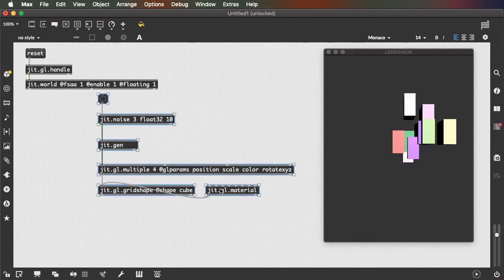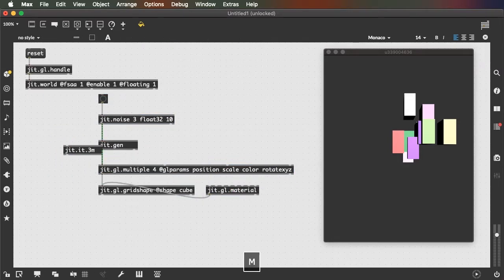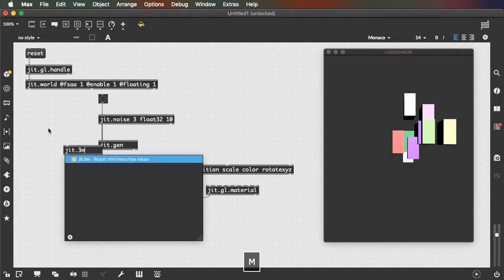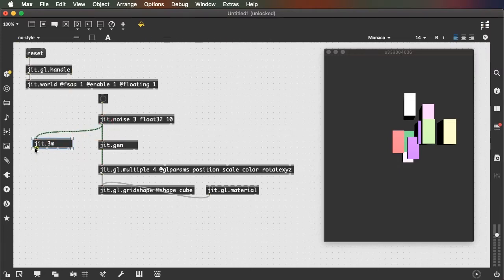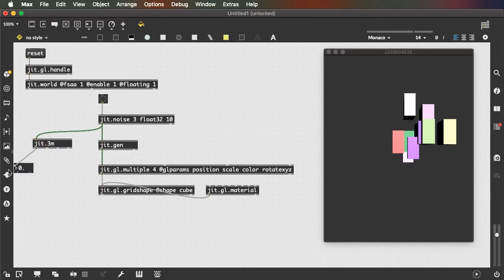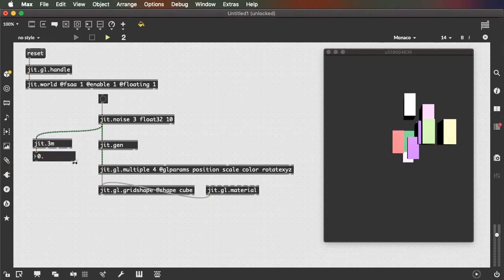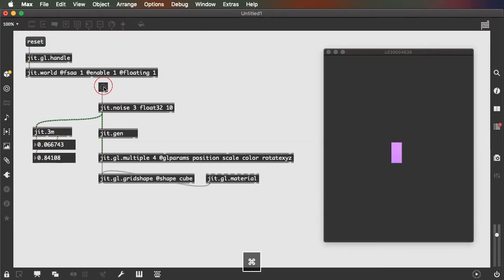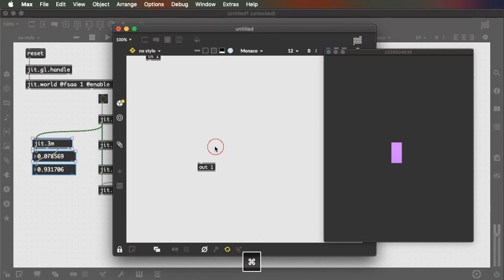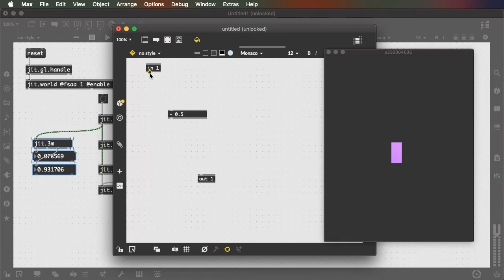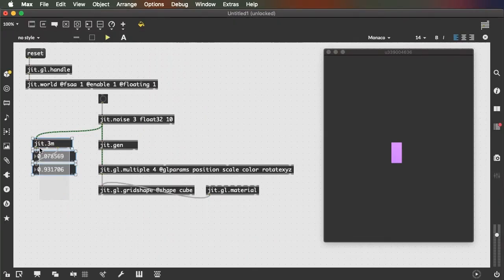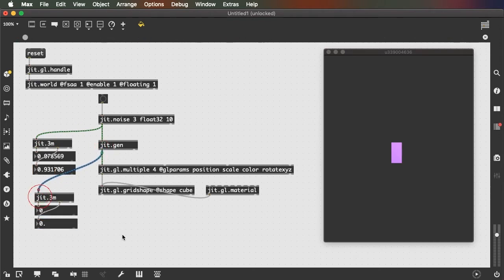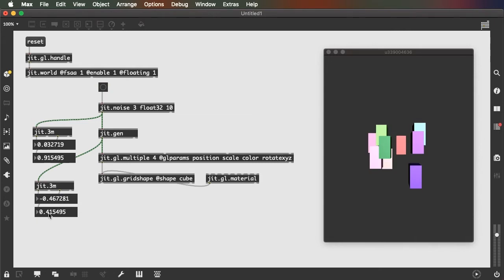There's an object called JIT.3m that can help us think about this. JIT.3m reports the minimum, mean, and maximum of all values in a matrix. If we put floating point number boxes under the first and third outlets and generate random values, we see the minimum is close to zero and the maximum is close to one. So in order to center these values around the center of our world, we can simply subtract 0.5. That gives us an output where minimum values are close to negative 0.5 and maximum values are close to 0.5, and our arrangement of objects is now centered.